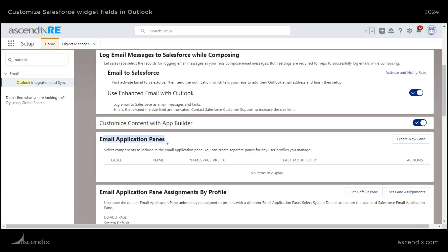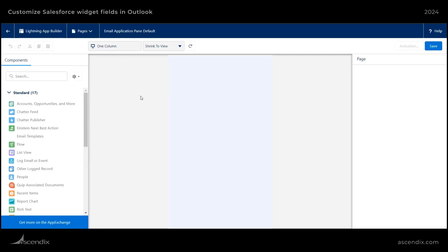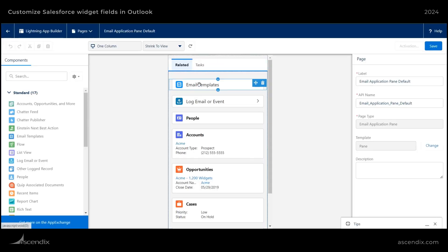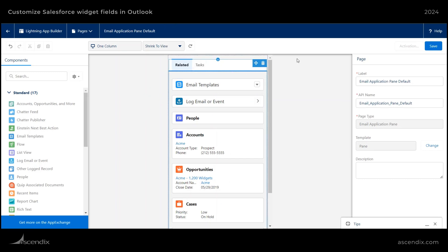Now go down to Email Application panes and then Create New pane. From here, you're able to make modifications to the Outlook integration. Let's go ahead and make some modifications to this view.